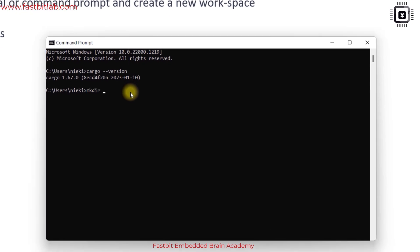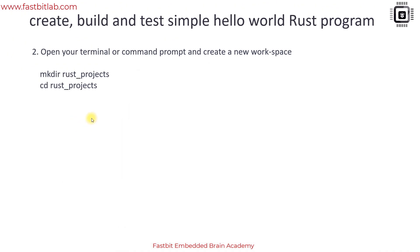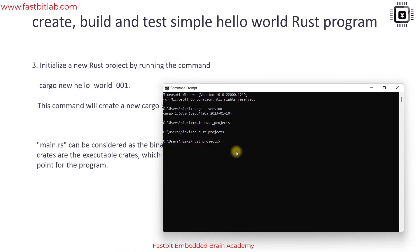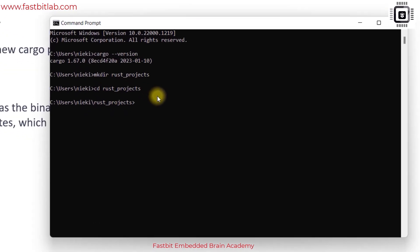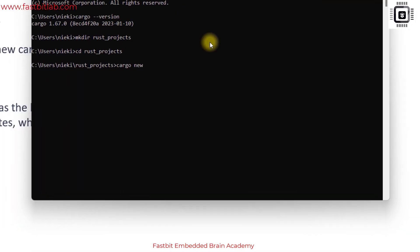Let me create a new workspace — I'll call it 'rust_project' — and get into that folder. I'll keep all my programs here. Now let's create a new project. The project name will be 'hello_world_001', so just type 'cargo new hello_world_001'. As you can see, Cargo says it is created.